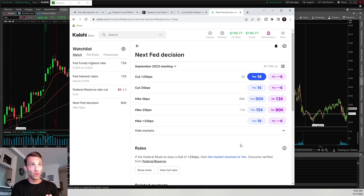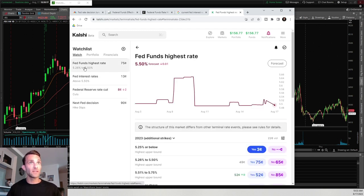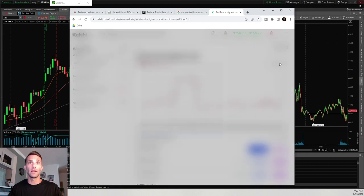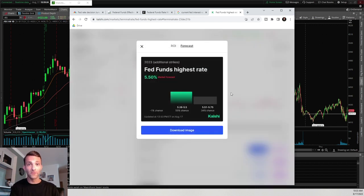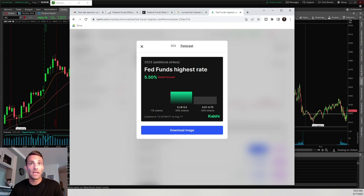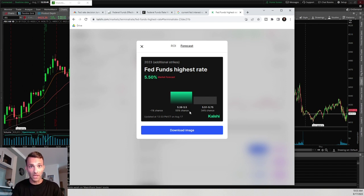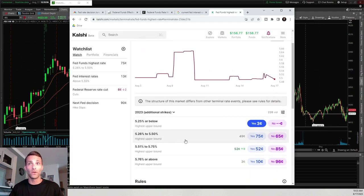Now we'll go through all these contracts again using the forecast tool on the back end of Kalshi. Going back to the Fed Funds Highest Rate and clicking the forecast button, we use that forecast formula from earlier to structure simple trades. The forecast shows 5.26% to 5.5% has a 55% chance. Playing the odds in our favor, we would want to trade the yes contract on that 5.26% to 5.5% range.